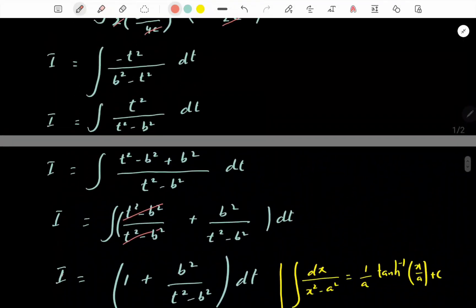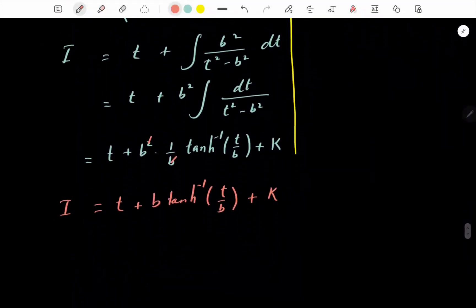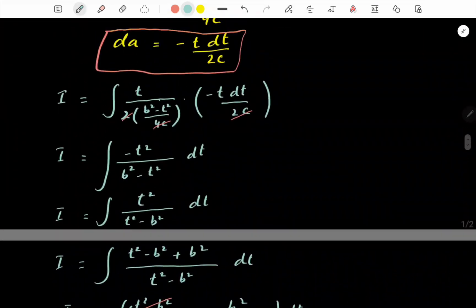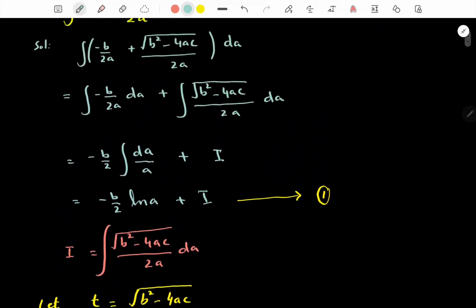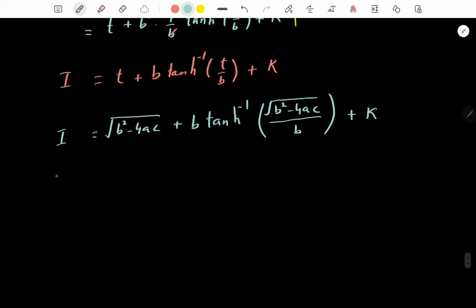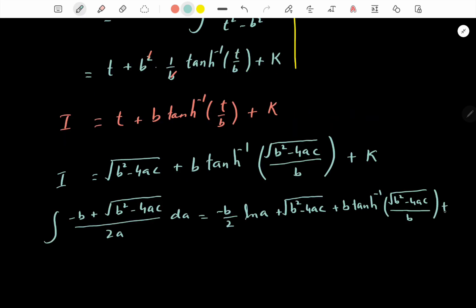Now back-substituting t = √(b² - 4ac), we get the value of I. Substituting back into equation 1, the full integral of (-b + √(b² - 4ac)) / (2a) da equals -b/2 × log(a) plus the expression for I, plus a constant of integration. This is the integral value of the quadratic formula with respect to a.